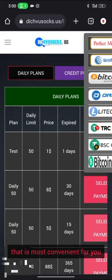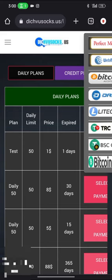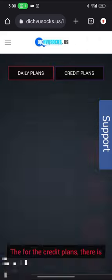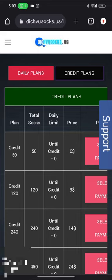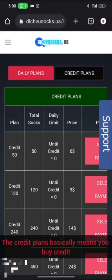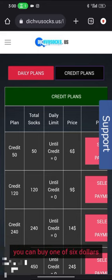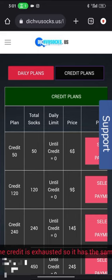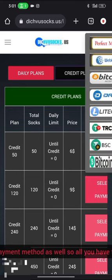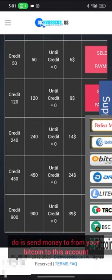For the credit plans, it basically means you buy credit. You can buy one for $6 and you'll be using it until the credits are exhausted. It has the same payment methods as well, so all you have to do is send money from Bitcoin to this account.